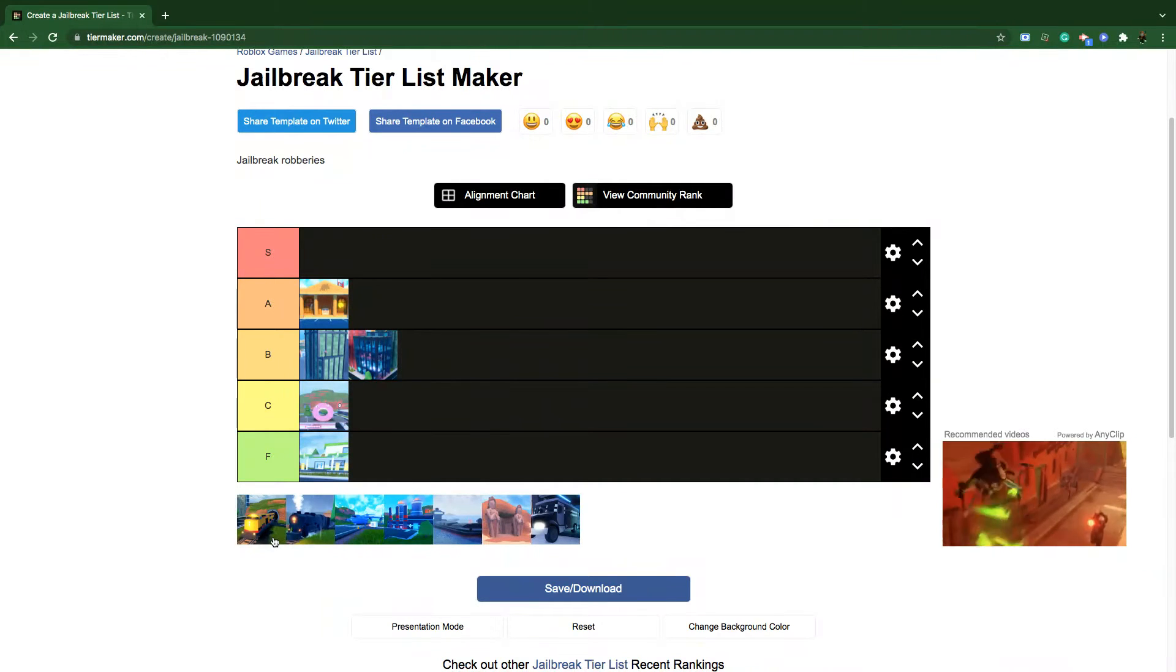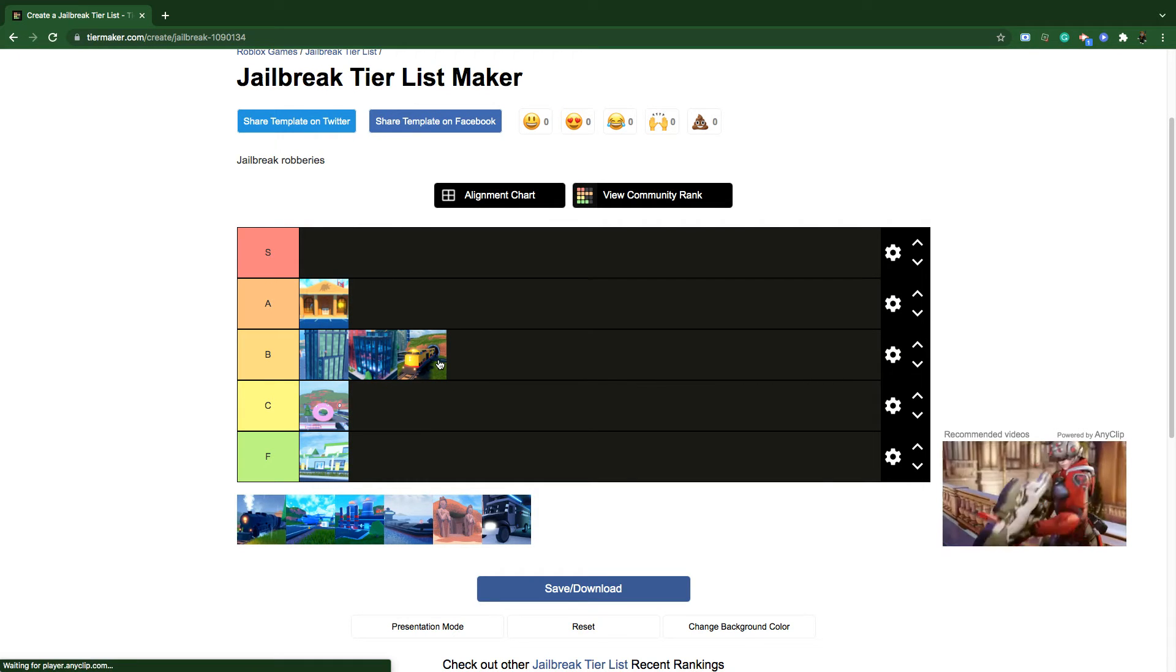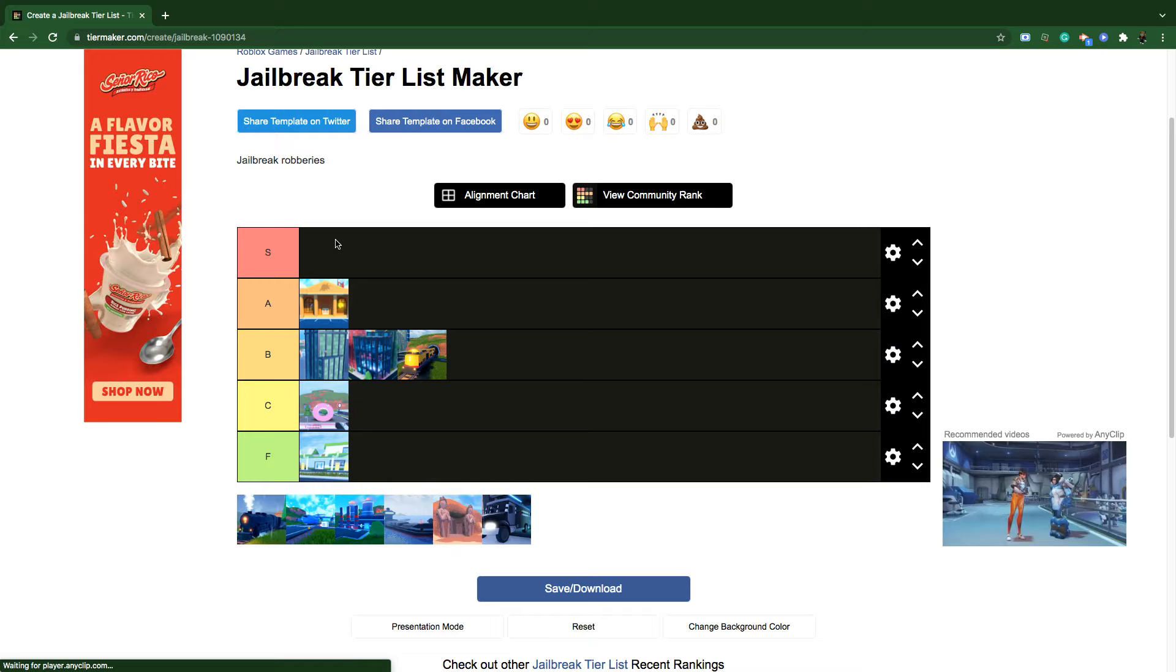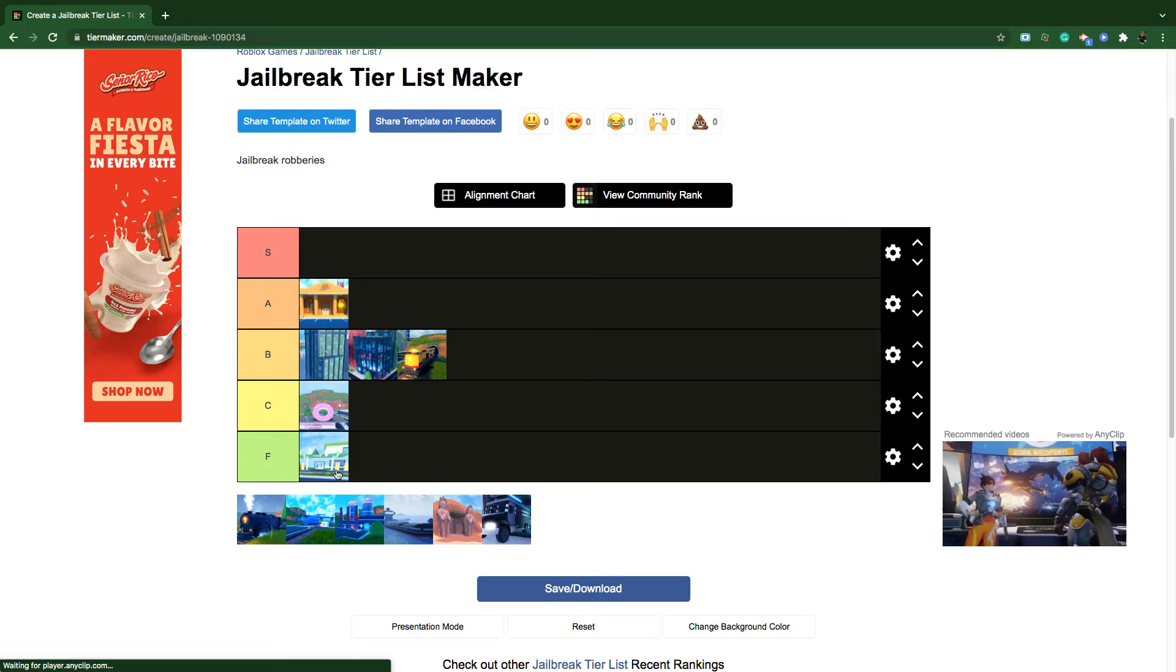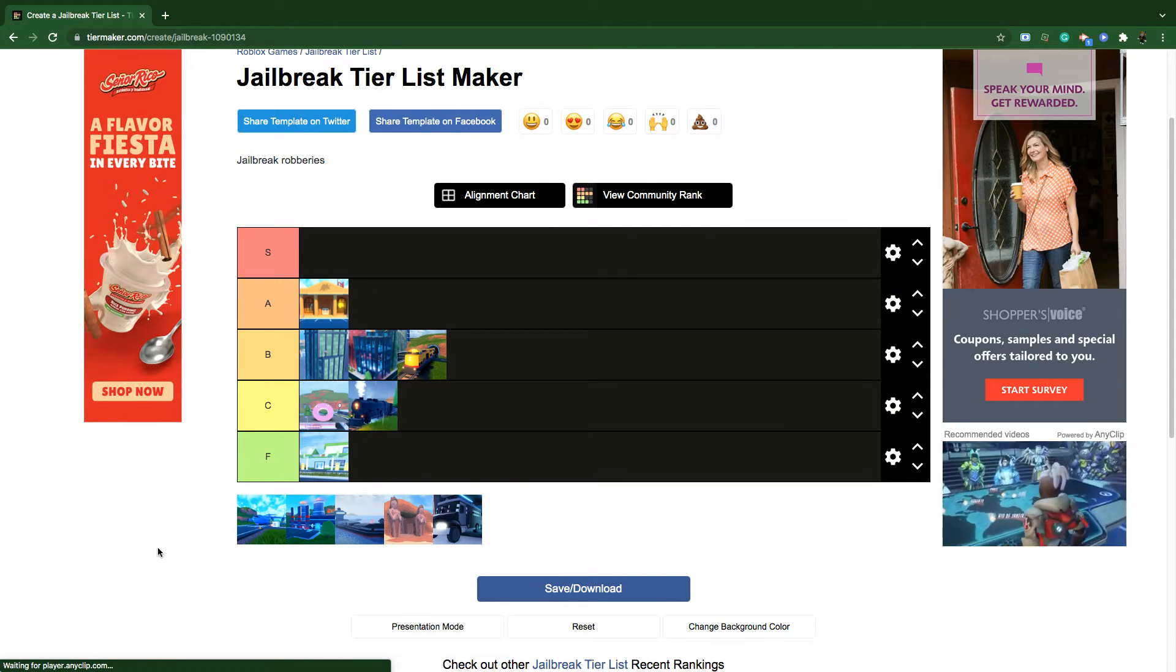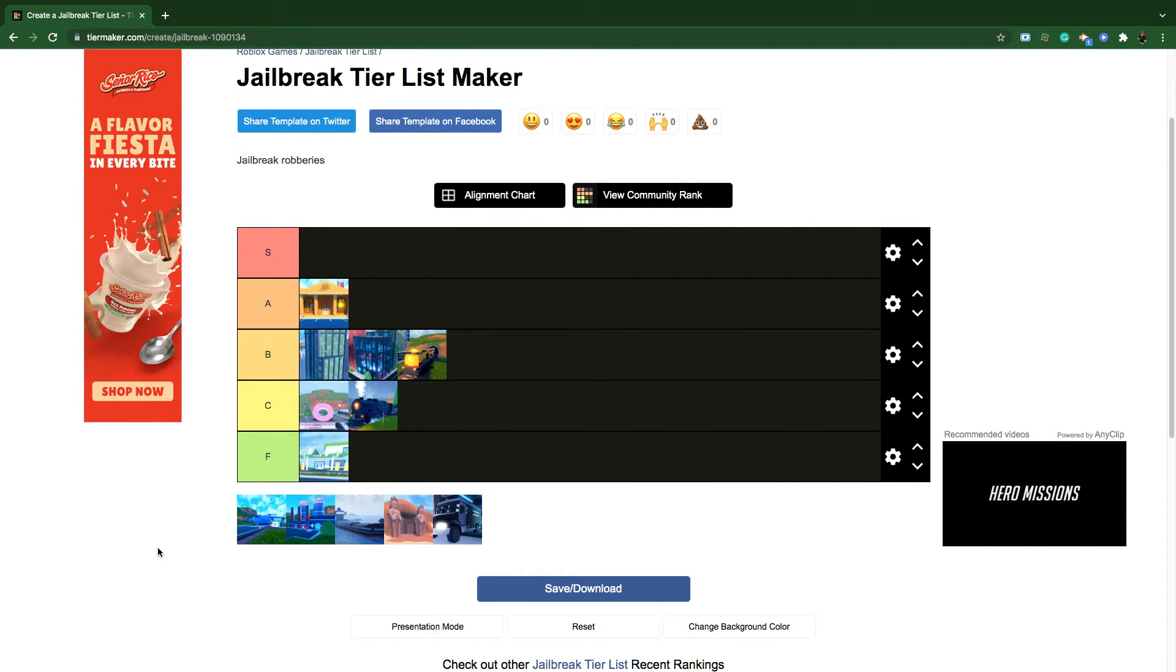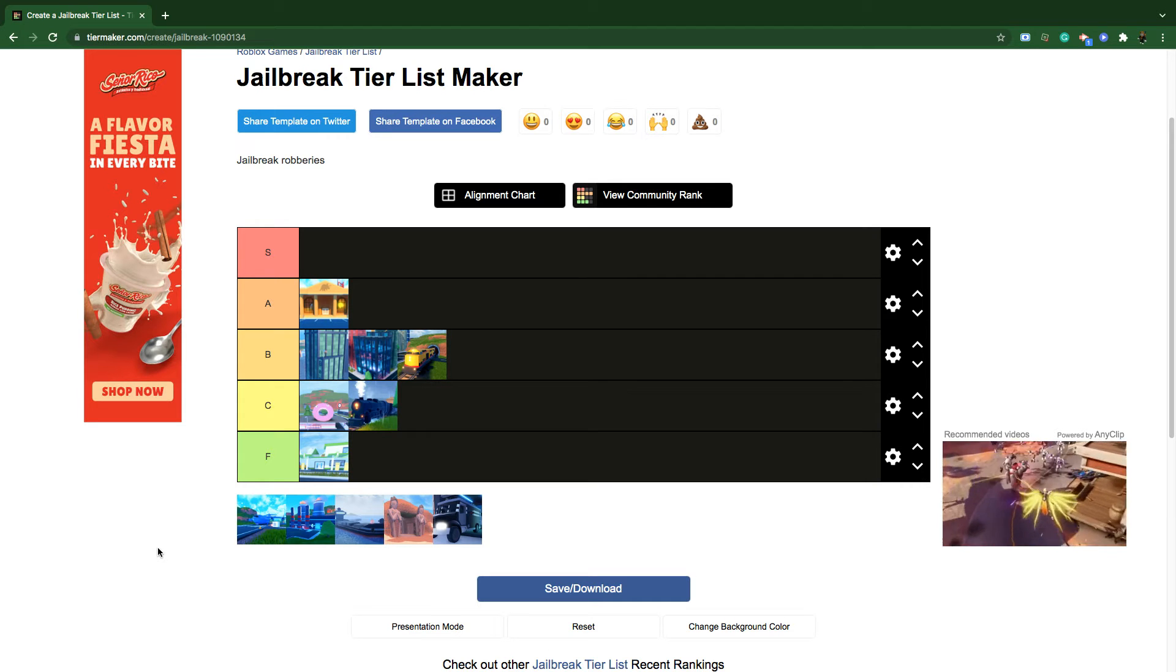The next one is the cargo train. B tier. I actually would keep it up higher but since it got nerfed by a lot, I have to keep it in B tier now. And the next one is the passenger train. I would keep it in C tier because it drops 1500 cash which is not a lot. It's just a replacement of the cargo train and it's way worse than the cargo train. So what's the use of a passenger train? That's why I would keep it in C tier.